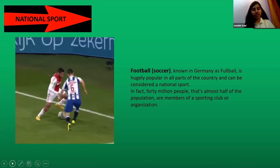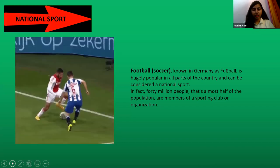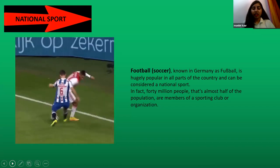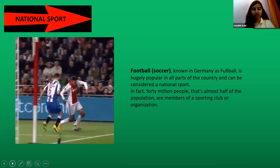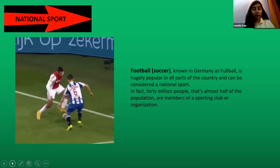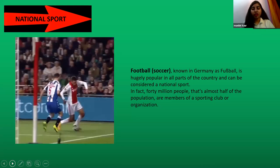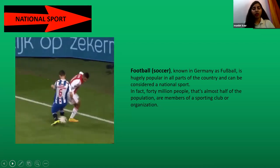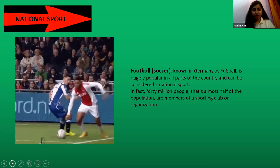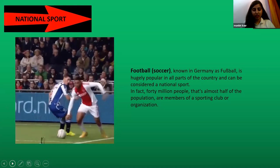The national sport of Germany is football, or soccer, which is hugely popular across the country and can be considered the national sport. In fact, approximately 40 million people — almost half of the population — are members of a sporting club or organization, making it the most loved game played in Germany.